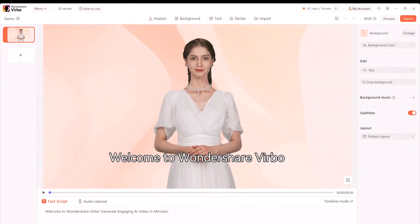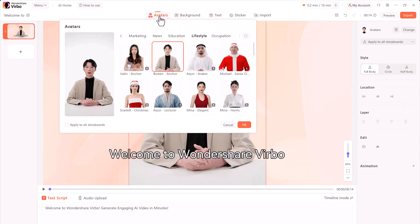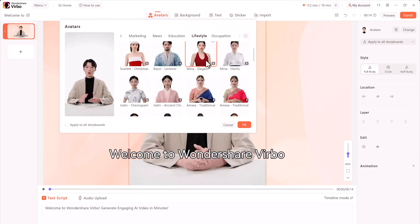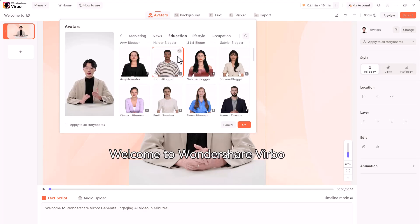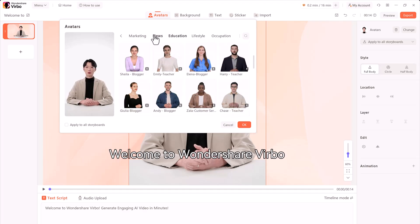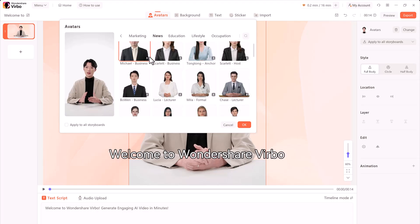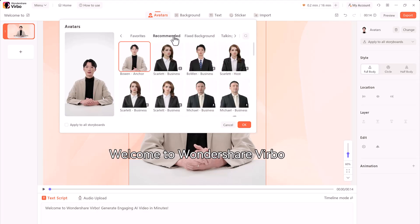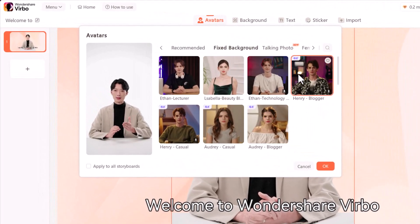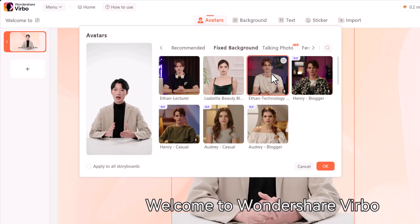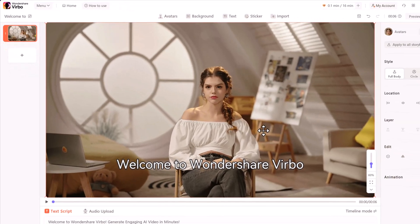Next, I'll choose a different avatar. Click the avatar icon above and you'll see the full collection again. You can select any one of them, but if you want to generate the video that you saw at the beginning, you have to click on Fixed Background. This collection allows you to make the avatar video in 4K. Choose this avatar and hit OK.